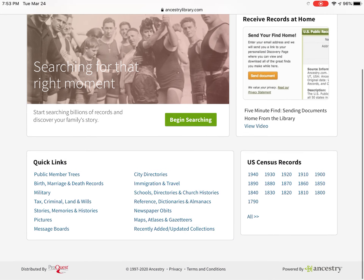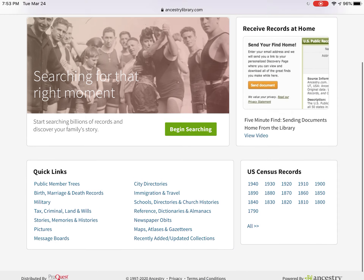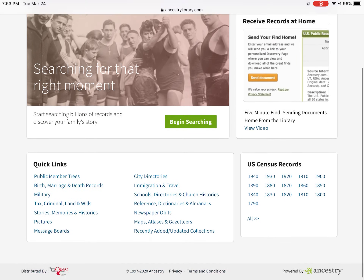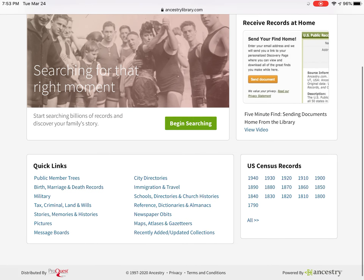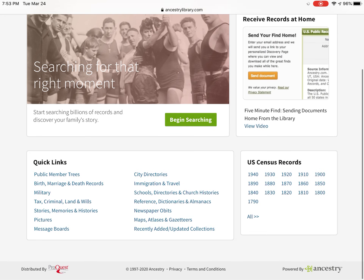You're much better off going into one of the quick links at the bottom or into the census records. The U.S. Census records — ironically, because we are doing the 2020 census this year — are some of my favorite records. As you can see, it covers 1790 through 1940. 1790 was the first one, 1940 was the last one that's been released, and we have two more years before the 1950 is released. This is a great place to start if you don't have a lot of dates, birthdays, death dates, or marriage dates for your family.